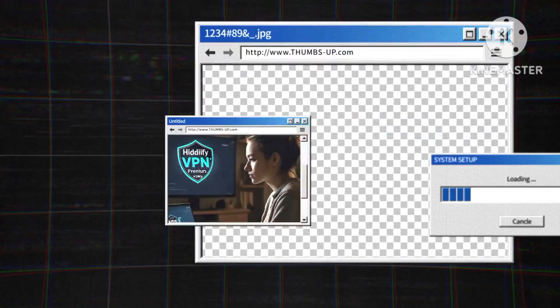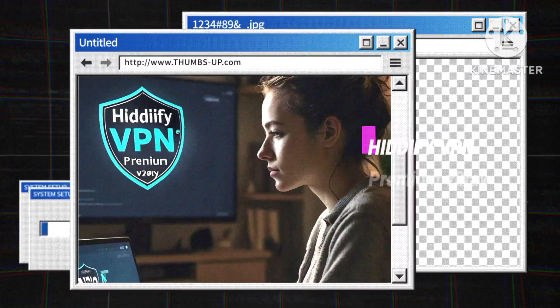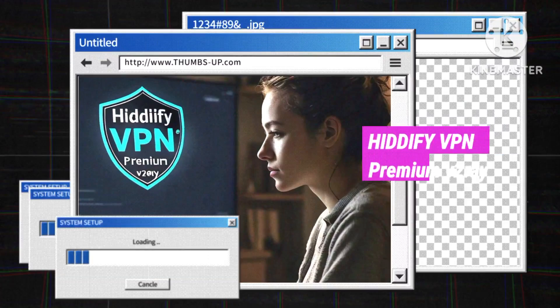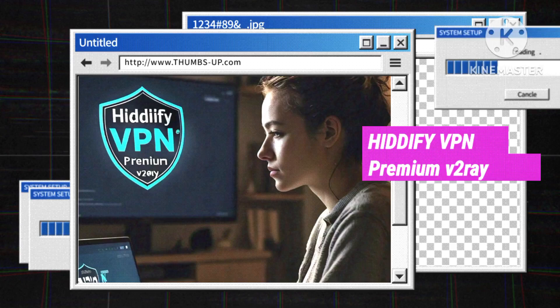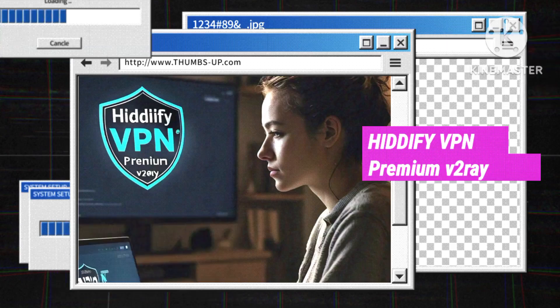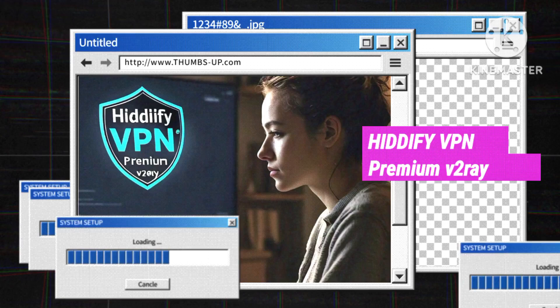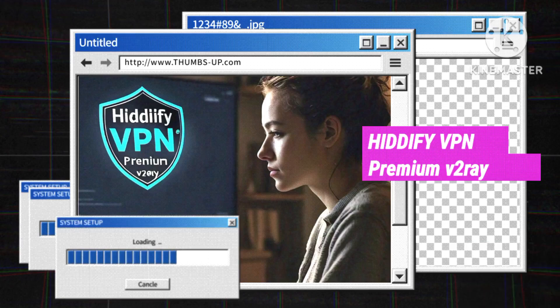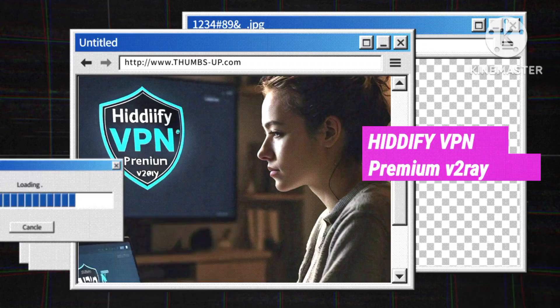Hello ladies and gentlemen. Welcome to today's tutorial where we will embark on the journey of setting up Hitify VPN with premium v2ray settings. This guide is designed to enhance your online security and make your browsing experience more efficient. Let's dive in step by step.